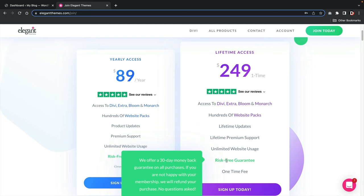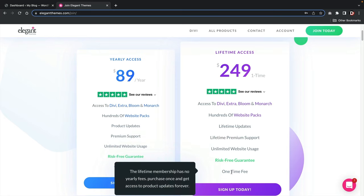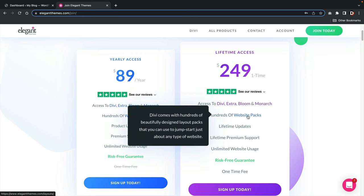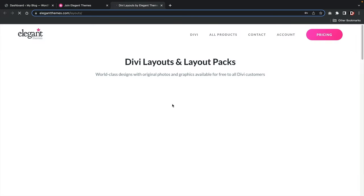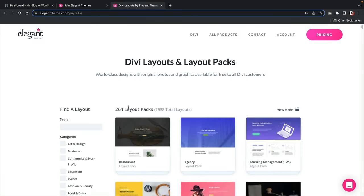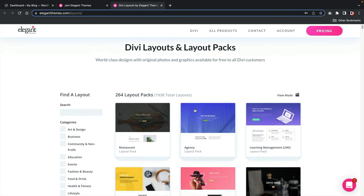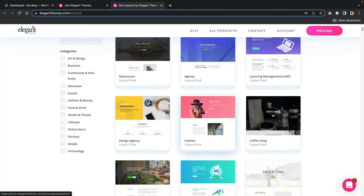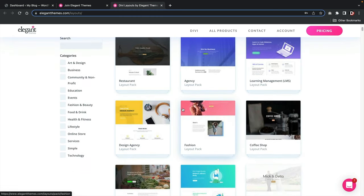With the lifetime plan, you never pay a subscription — it's a one-time payment. You also get access to all their website packs with over 1,900 layouts included with your purchase, and they have some really beautiful demos. I'll walk you through how to set all of these up in this video.